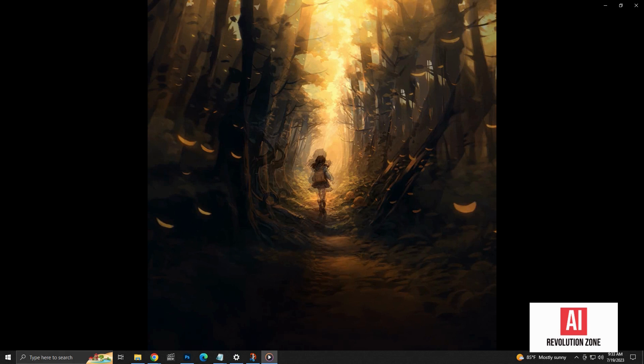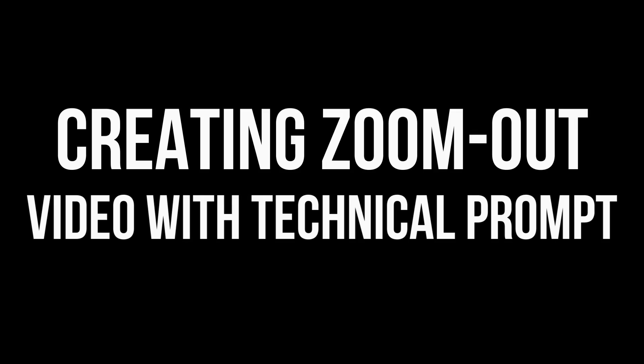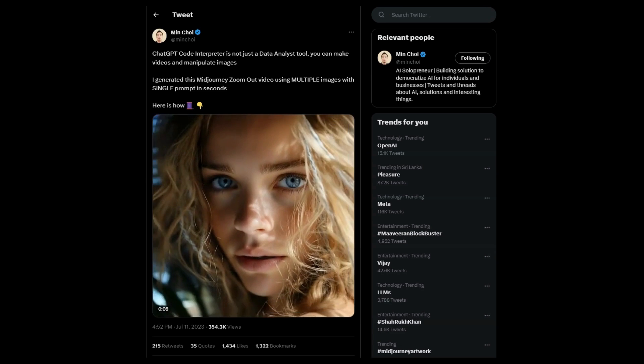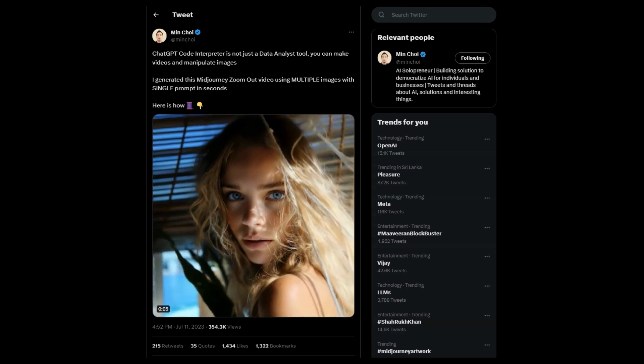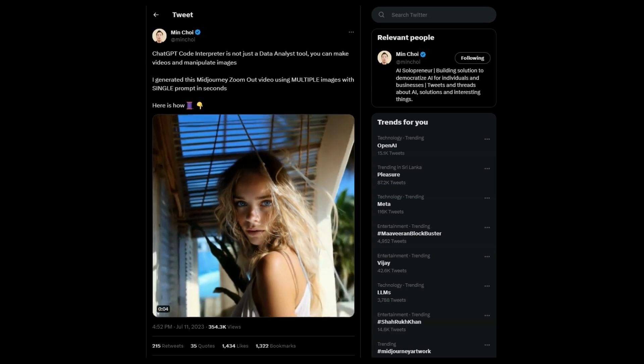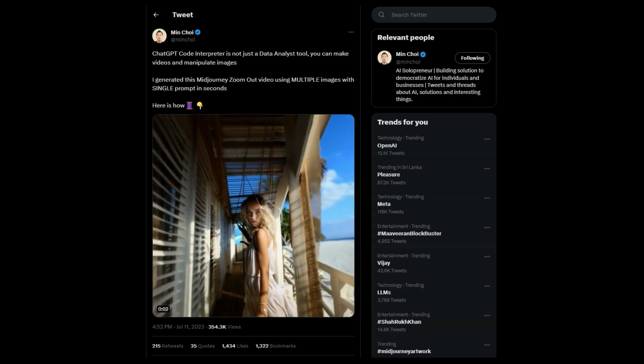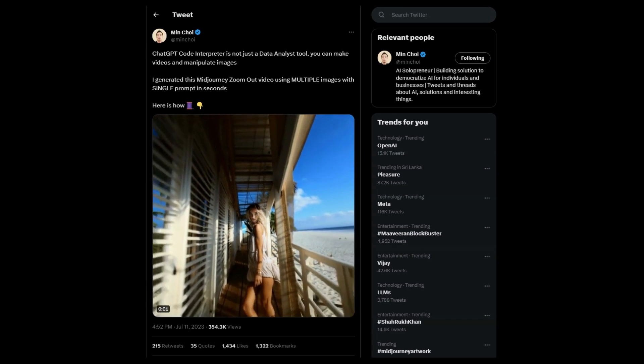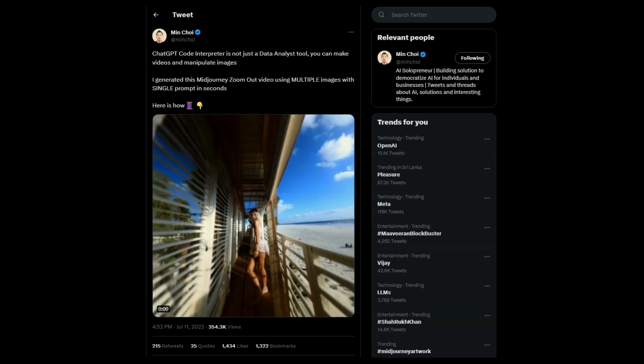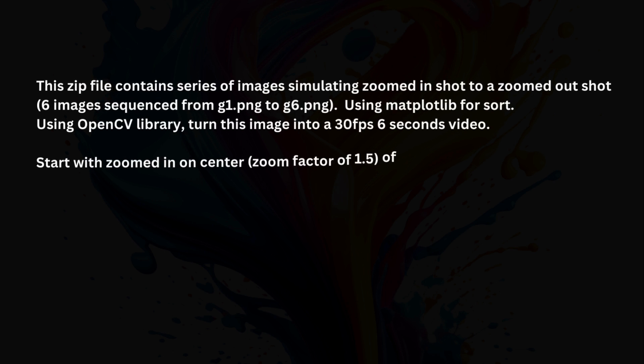Let's see if we can improve the video with more detailed prompt containing technical values. While doing research for this experiment, I came across a tweet from a person called Min Choi who has experimented with same effect. He is using much more technical prompt, compared to the simple natural language prompt we used. Let's take a look at his prompt.